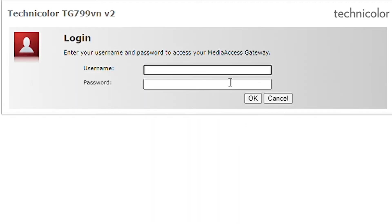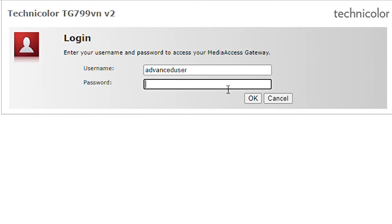It will ask you for a username and password. Use Advanced User as the username and Advanced as the password.